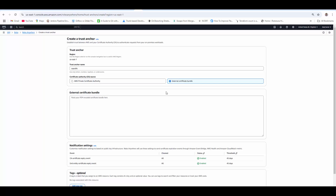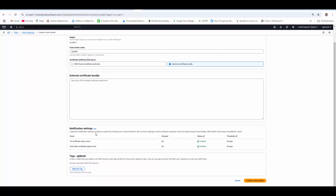If you use a private certificate authority with AWS Certificate Manager, it will cost you somewhere around four to five hundred dollars. But using an external certificate, you can have your own CA and just create trust using the public key. So we will use our own CA. There are also notification settings — it will notify you when your CA certificate is expiring. You can set your own threshold, like 45 days, and it will also notify when the end-entity client certificate is about to expire.